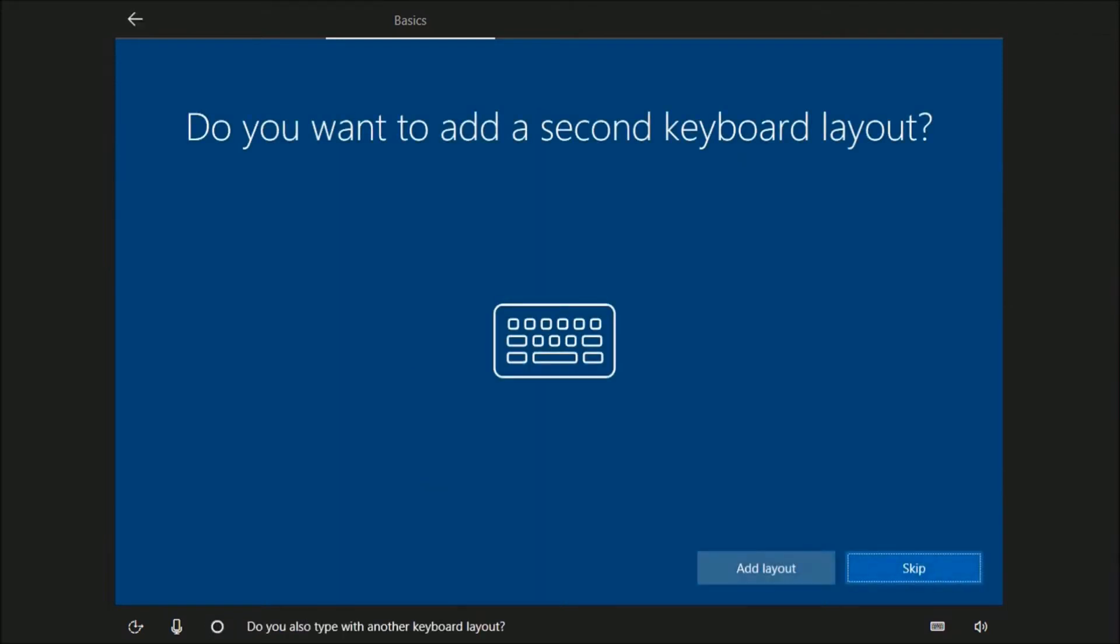Do you also type with another keyboard layout? No.